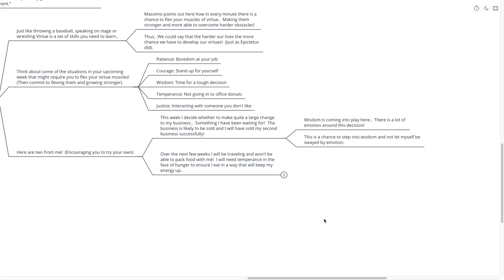Wisdom is coming into play here. There's a lot of emotion around this decision. I've built this business from the ground up, and I really, really have a lot of emotion around whether I should sell it, or whether I should keep going forward with this business, with this marketing business. It's a chance for me to step into wisdom, not let myself be swayed by emotion, just as the Stoics would do.